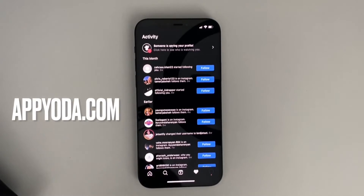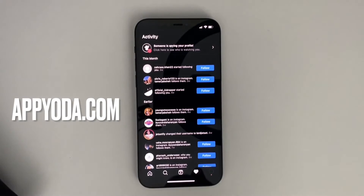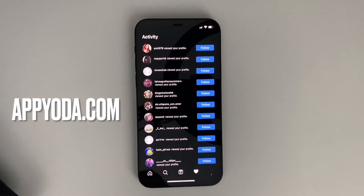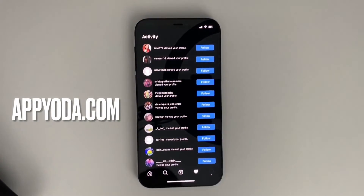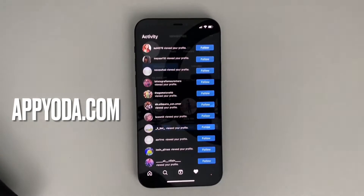Hey, what's going on guys? Today I want to show you an amazing hidden trick in Instagram which shows you who stalks your profile. As you can see, I have an option to see that someone is spying on my profile. If I click on this, a list of people that were spying and watching my photos and my profile will appear. You can also open their profiles to see who they are and maybe know why they're visiting your profile.